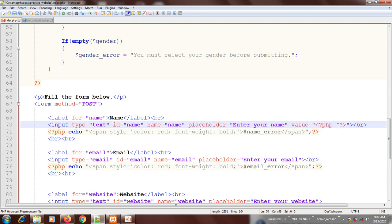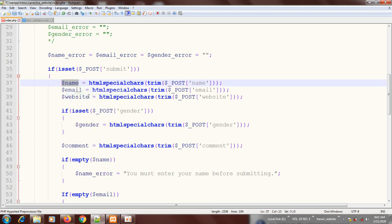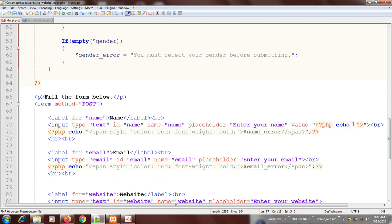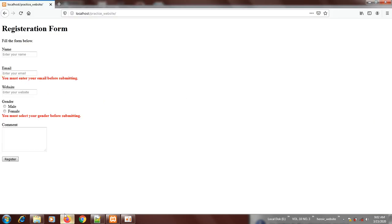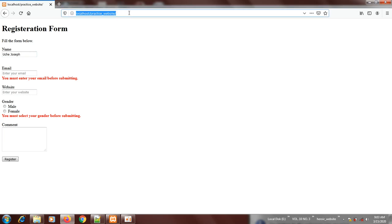Inside the PHP script you echo the name variable, then close with a semicolon. Let's see what we get now. Come here and type your name — let's say 'Ushe Joseph'. Then you press submit. The error will be reported but the name will remain. You get that?